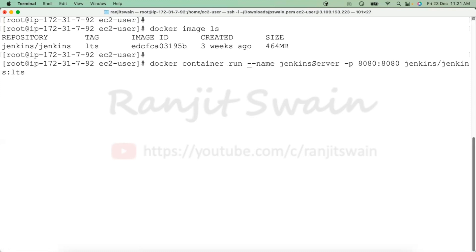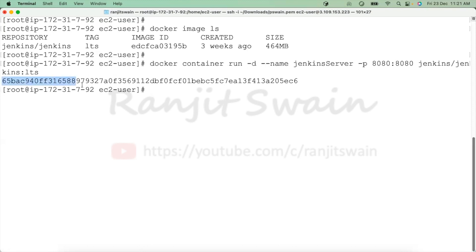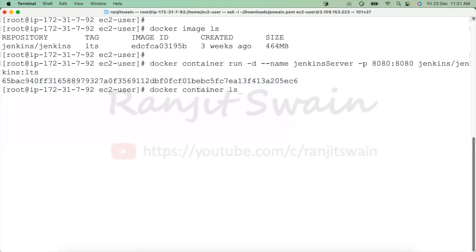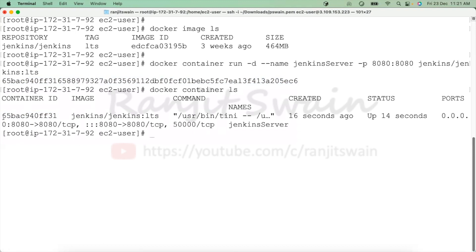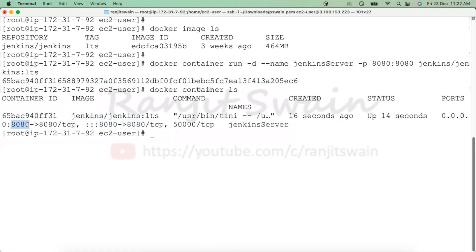If I want this container to run in detached mode on the backend, I can provide '-d'. Hit enter — you can see it has given a very long hash ID which is our container ID. If we execute 'docker container ls' it will give us the container details. The Jenkins server container is now up — you can see the status is up, the image used, the container ID, and the port is forwarded 8080 to 8080.